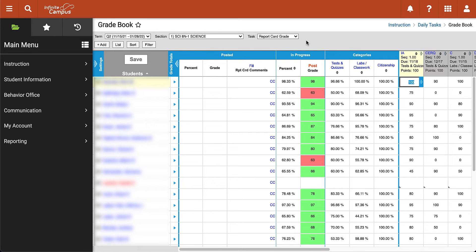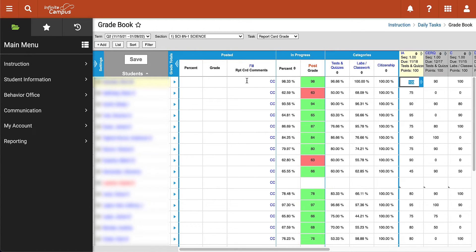Underneath that we will see the Posted section where we are going to fill in the percent, the grade, and report card comments for each student. Next to that we will see the In Progress menu where we can see the percent and posted grade of the students. The goal here is to have a percent, a grade, and a report card comment for each of our students in the class.